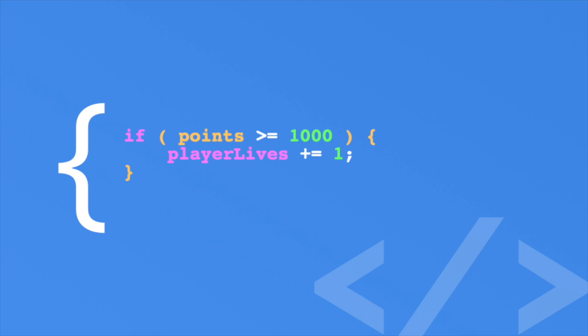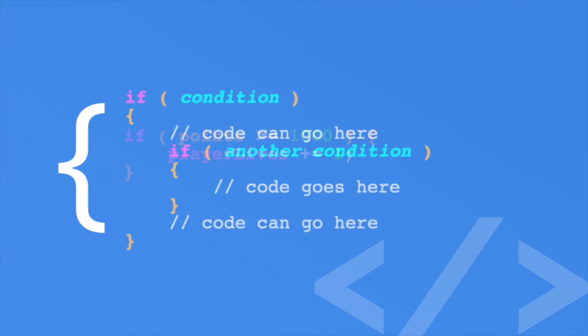Believe it or not, you can place an if statement inside another if statement. This is called nesting and it's pretty common.